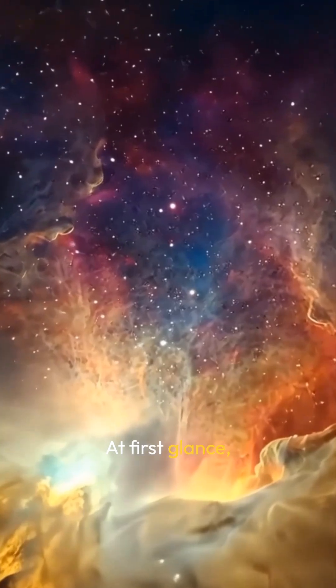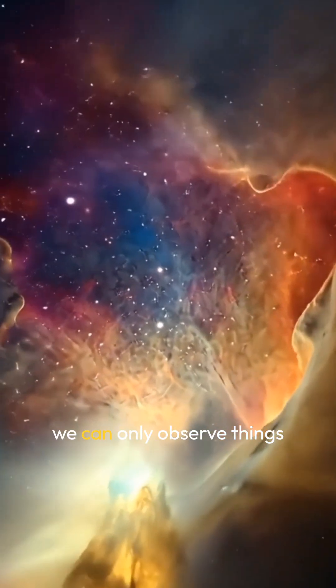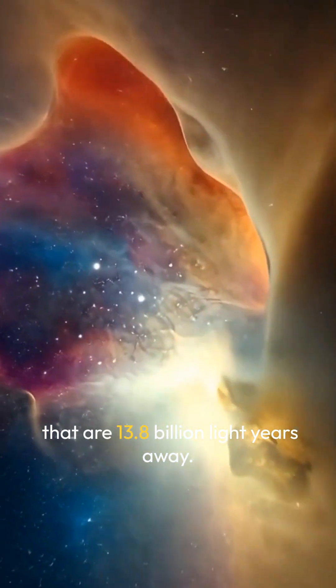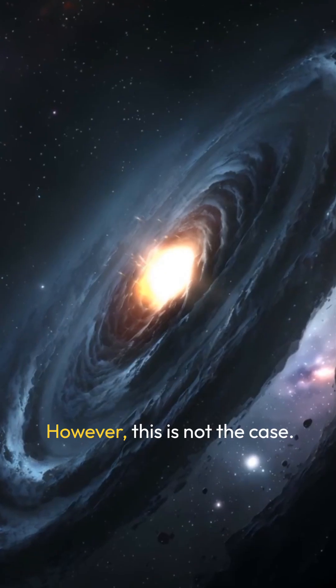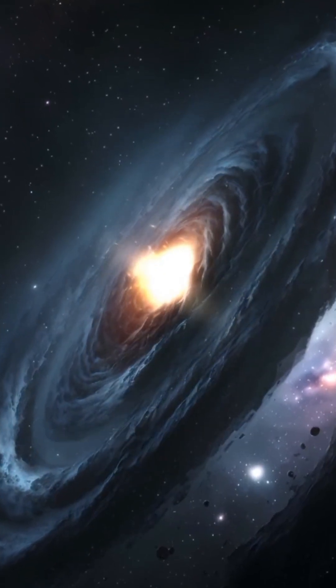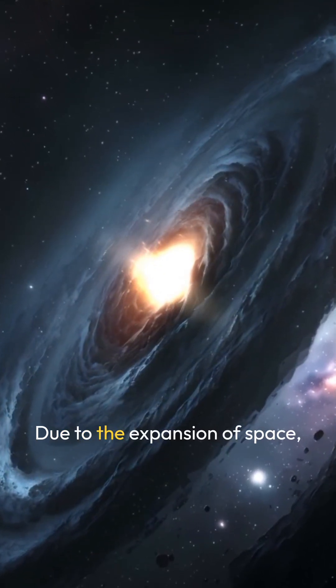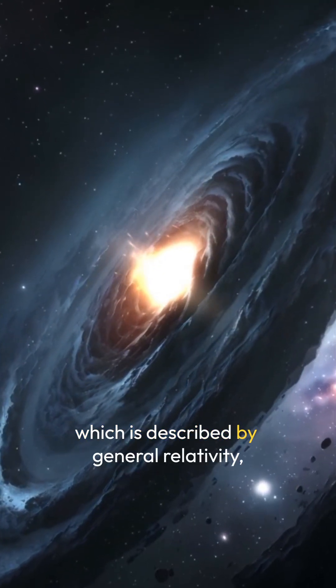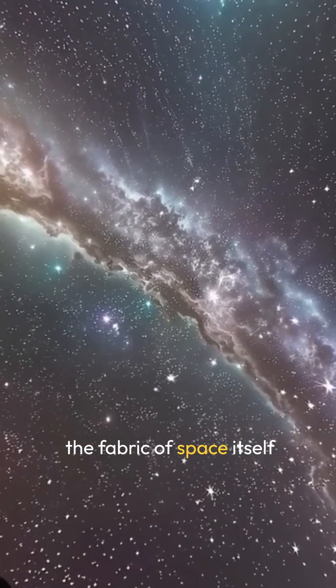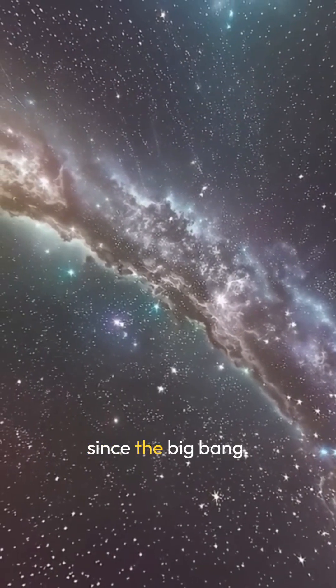At first glance, one might assume that we can only observe things that are 13.8 billion light years away. However, this is not the case. Due to the expansion of space, which is described by general relativity, the fabric of space itself has been stretching since the Big Bang.